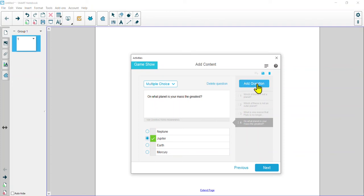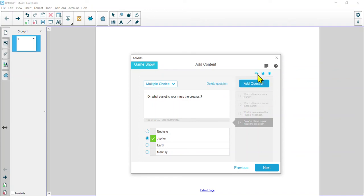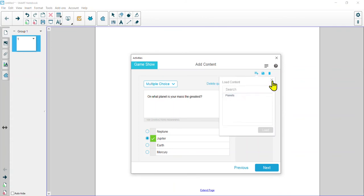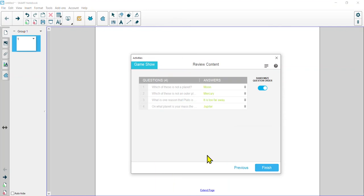If you need to add more questions, click Add Question up here, or you can delete questions as well. We can also save if we need to, or delete everything and start from scratch. I can save this content — we'll call this 'planets' for now. And there we go, all saved and ready. You can see I can load content from here, which will come in really handy later if I want to do other multiple choice games and reuse those same questions. Now that we're here, let's hit Next. I can randomize the questions if I want, then we'll hit Finish.